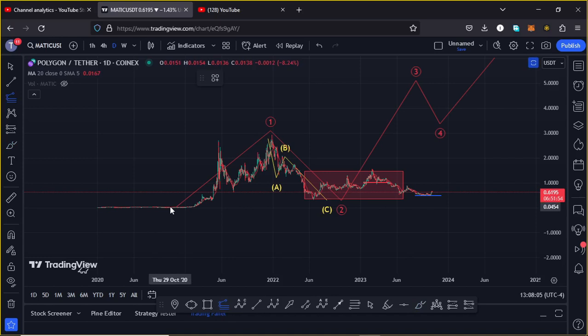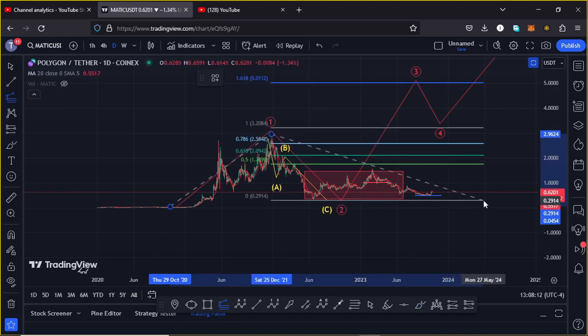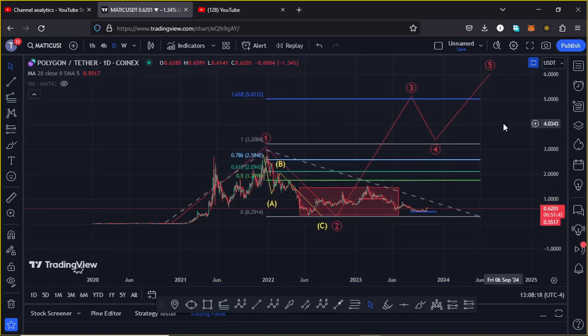For the minimum target areas for Wave 3, I connect the trend-based Fibonacci from the low of Wave 1 to the high of Wave 1, then drag the Fibs to the low of Wave 2. That gives a minimum target for Wave 3 at Fib level 1.618 — that is the minimum that you can expect MATIC to achieve on the long term, based on the Elliott Wave structures.